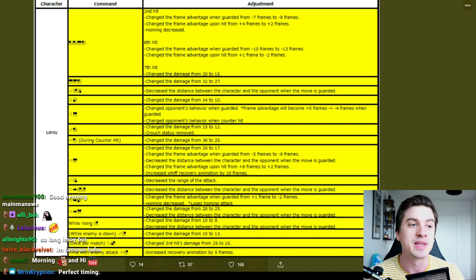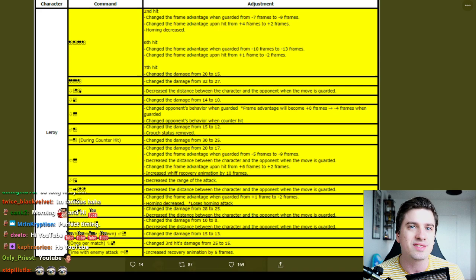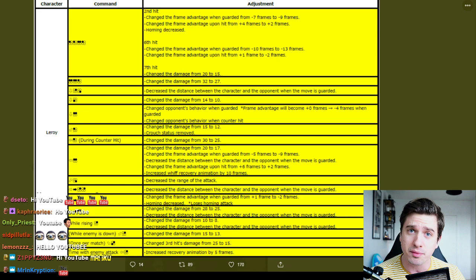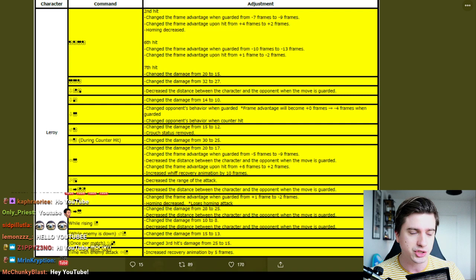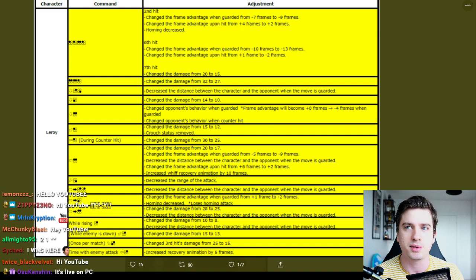So without further ado, these are the 3.21 patch notes. The update from what I hear is already live on PS4, it's not live on PC, but this is the official emergency anti-Leroy patch from the developers of Tekken. I haven't had it spoiled, we're going to get into it now.